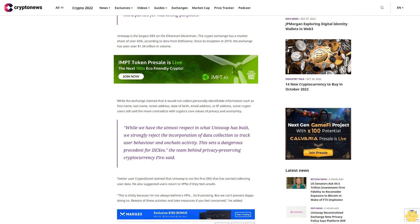While the exchange claimed that it would not collect personally identifiable information such as first name, last name, street address, date of birth, email address, or IP address, some crypto users still said the move contradicts with crypto's core values of privacy and anonymity.